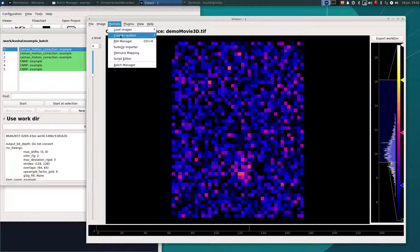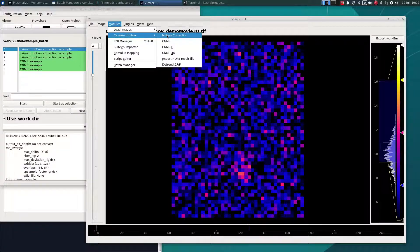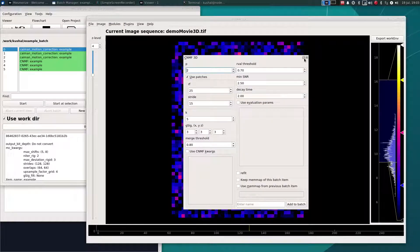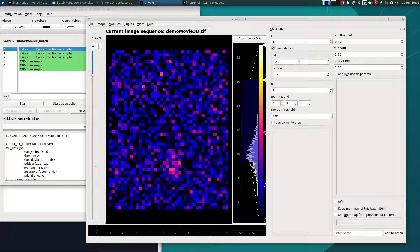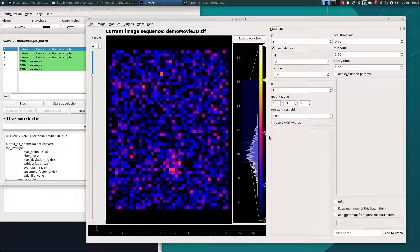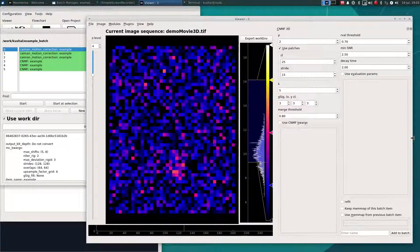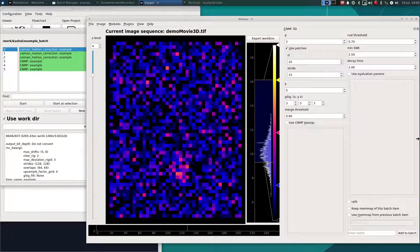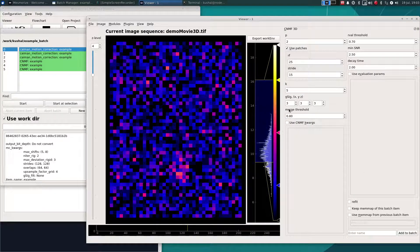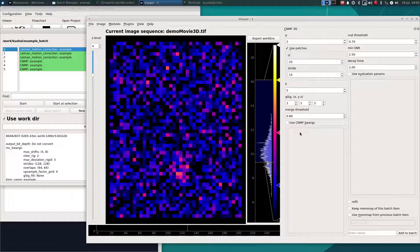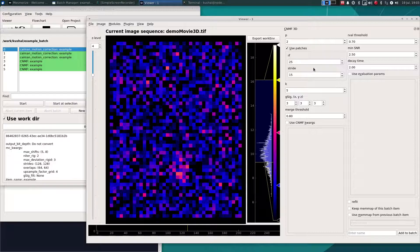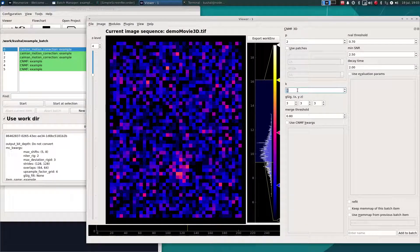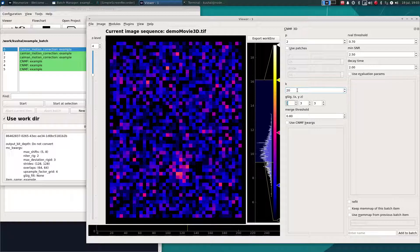Now I'll open a GUI for parameter entry in order to do 3D CNMF. And I highly recommend taking a look at the main Caiman papers and at their documentation and their demo notebooks to better understand how 3D CNMF actually works. For now, I will enter parameters which I think are quite similar to their demo notebook.